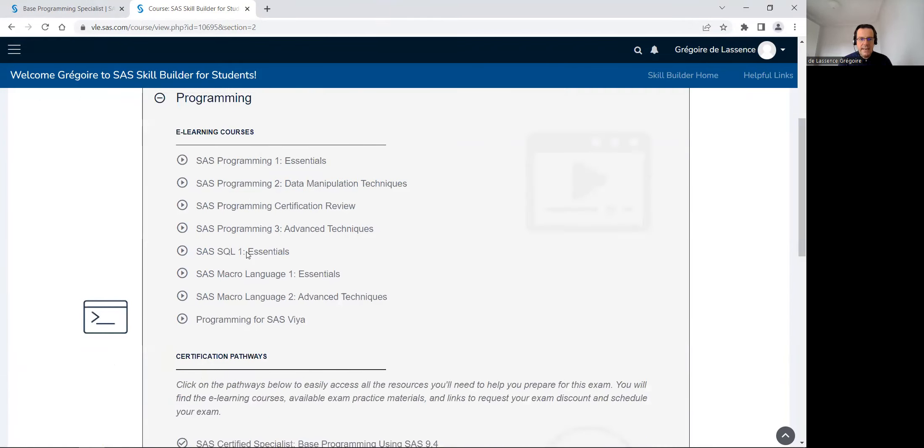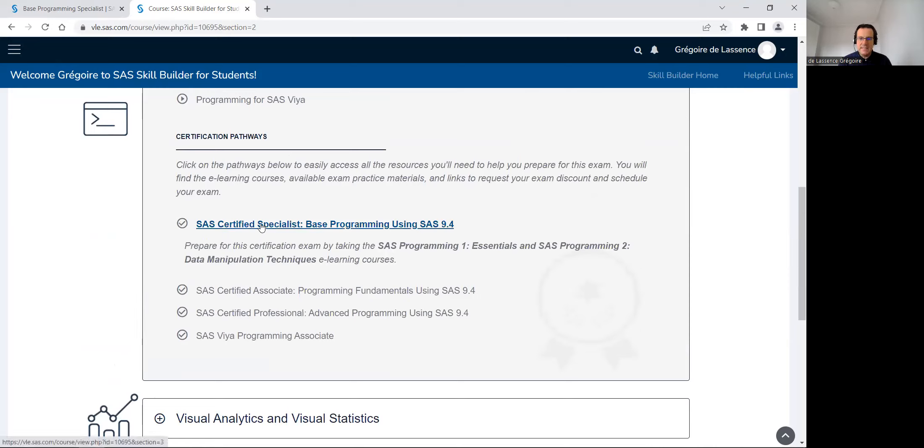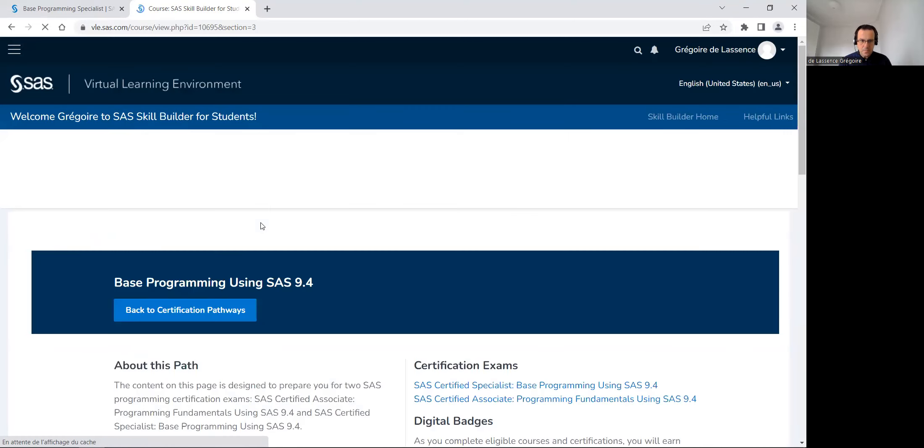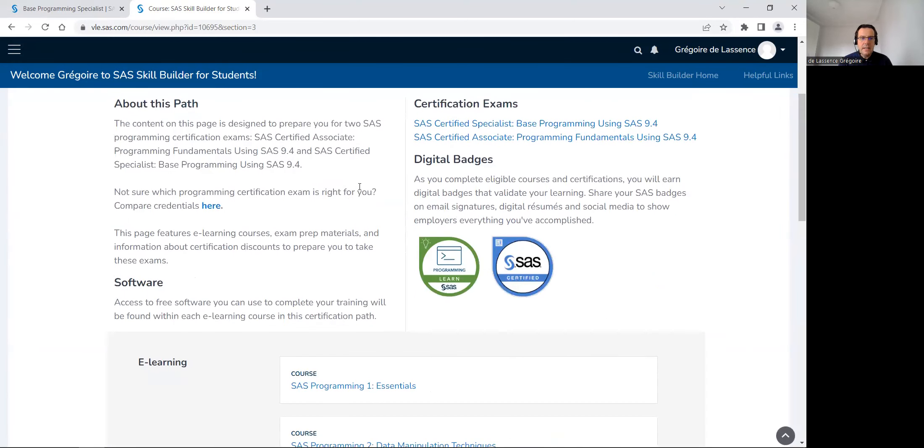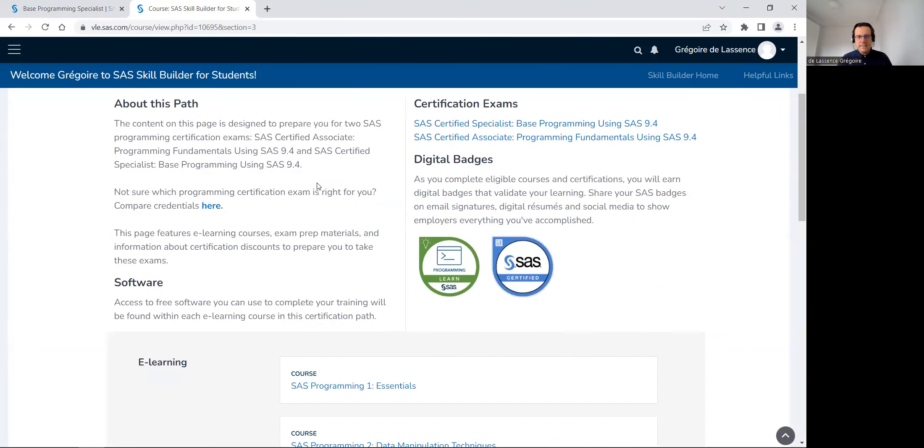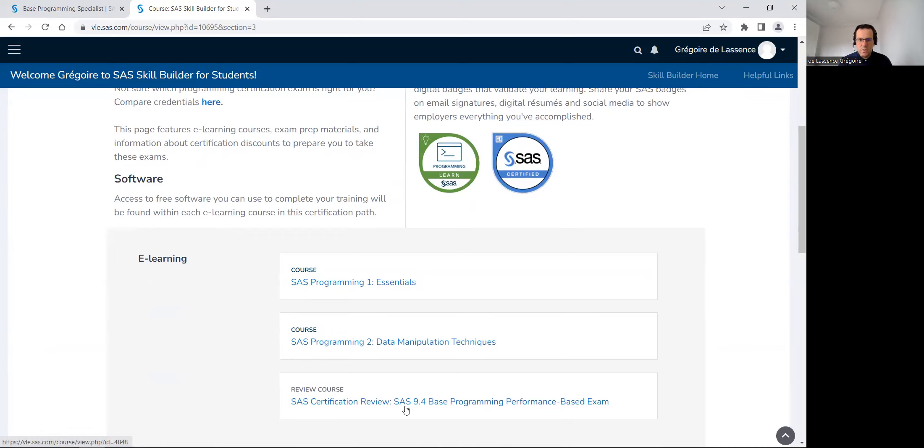There is many certifications on programming. The first one is SAS BAS programming specialist. It's this one I want to focus right now on. For this certification, there is two courses that are mandatory, programming one, two, and there is also this course to review everything, which is really important.